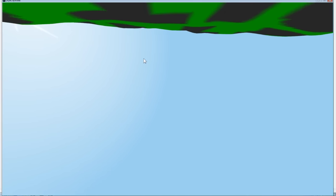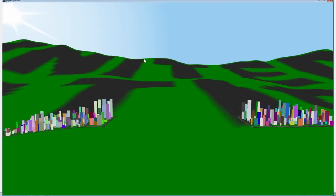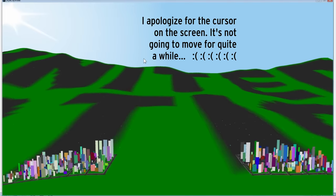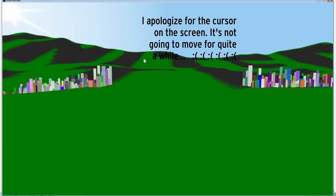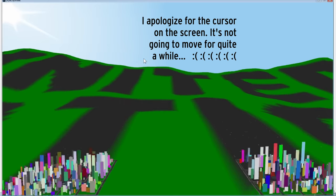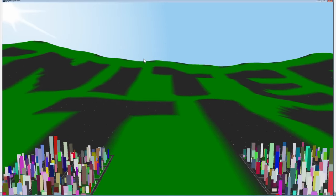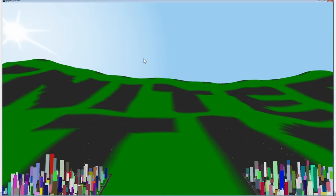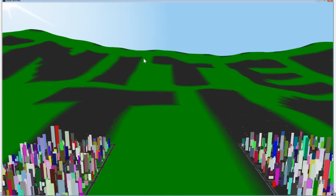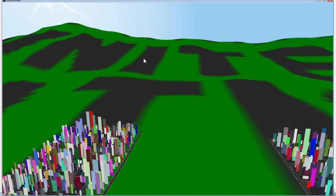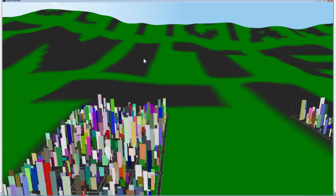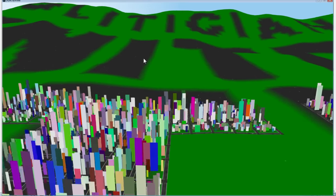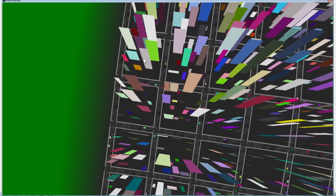The arrow keys move you north, south, east, west. Space makes you move up, shift makes you move down, and then if you want to change the rotation of the camera, you can do that with W, A, S, and D. To summarize, arrow keys to move horizontally, space and shift to move vertically, and then W, A, S, D to change the direction of the camera.